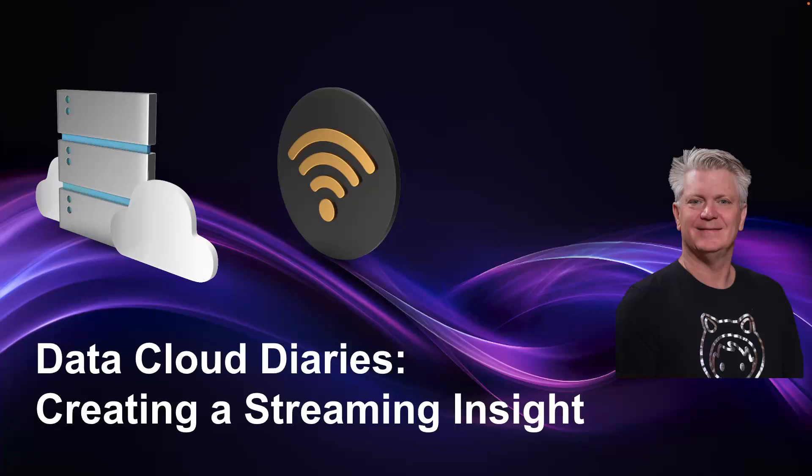The Data Cloud Diaries, creating a streaming insight. Welcome back to the Data Cloud Diaries. We're getting near the finish of the process.